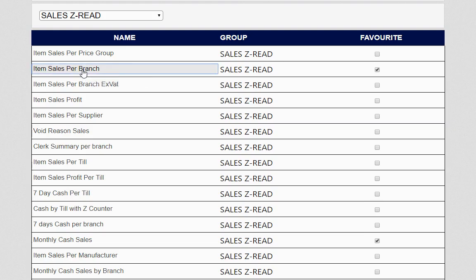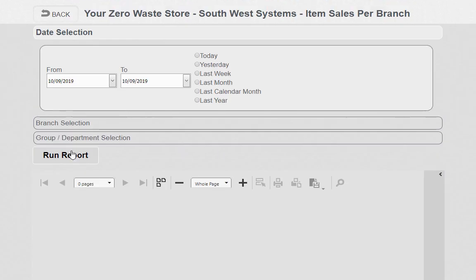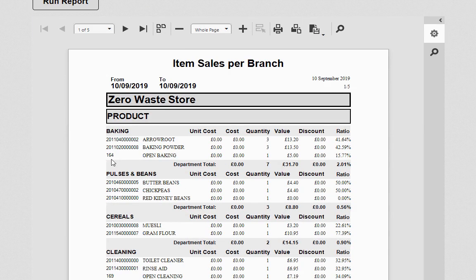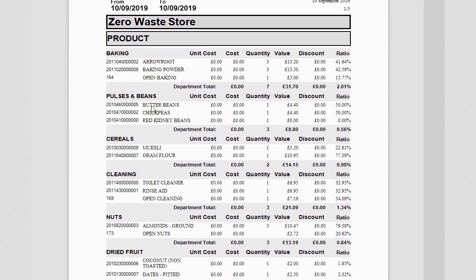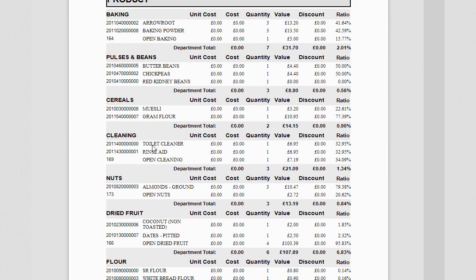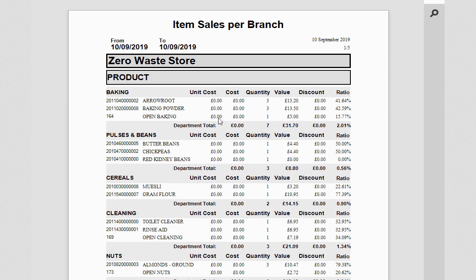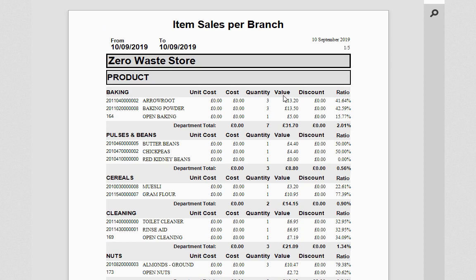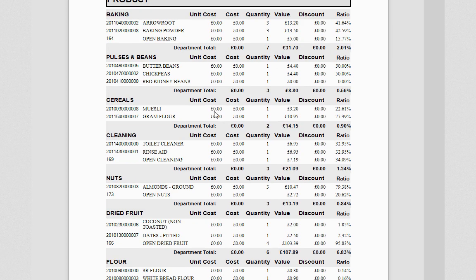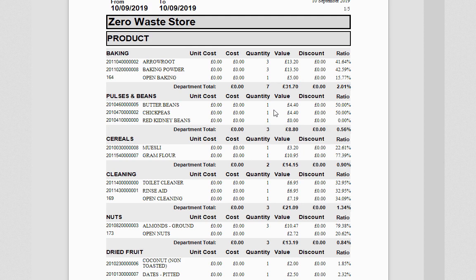Let's look at item sales per branch — what has been sold in the store. You run the report and it displays the information. Here we've got a list of zero waste store products: baking, pulses and beans, cereals, cleaning, and then the individual products sold. For weighed items, the price per kilo or per hundred grams is controlled by the self-service touchscreen zero-waste scale and then scanned at the checkout.